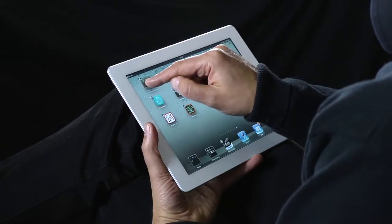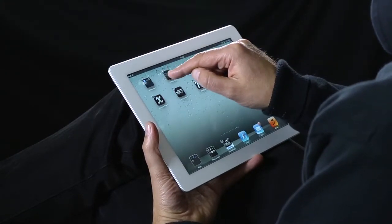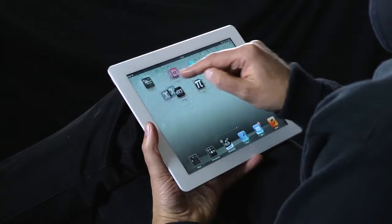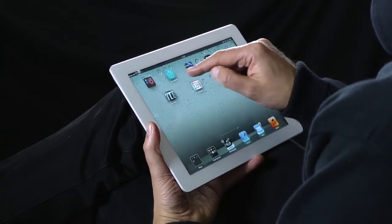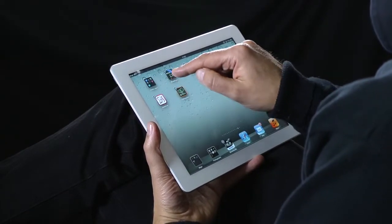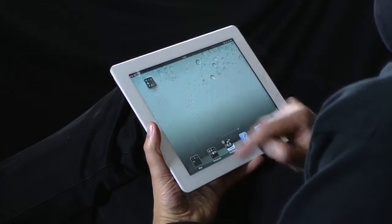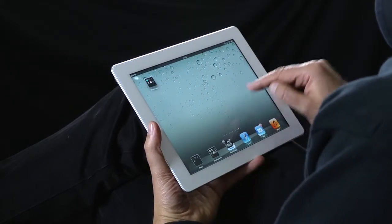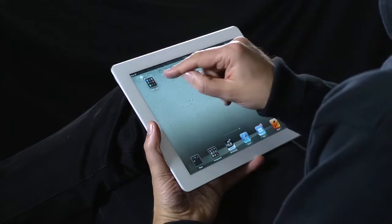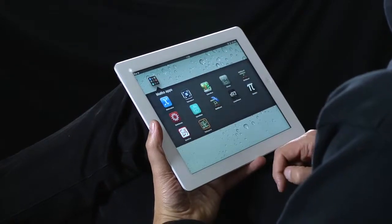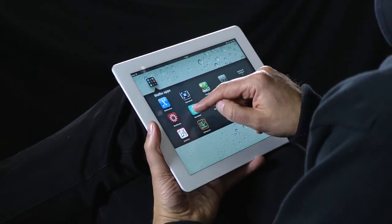Now I can just select, tap, and drag the apps into the folder. I've filled the folder with maths apps, then tap the home button again and that stops the apps from wiggling.